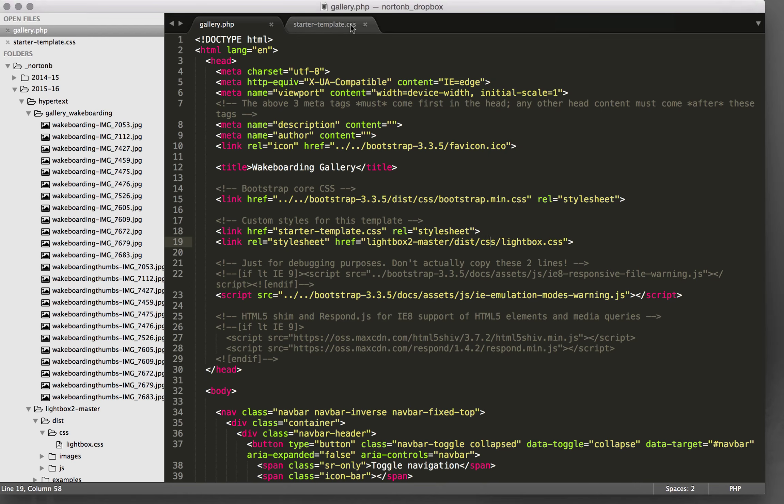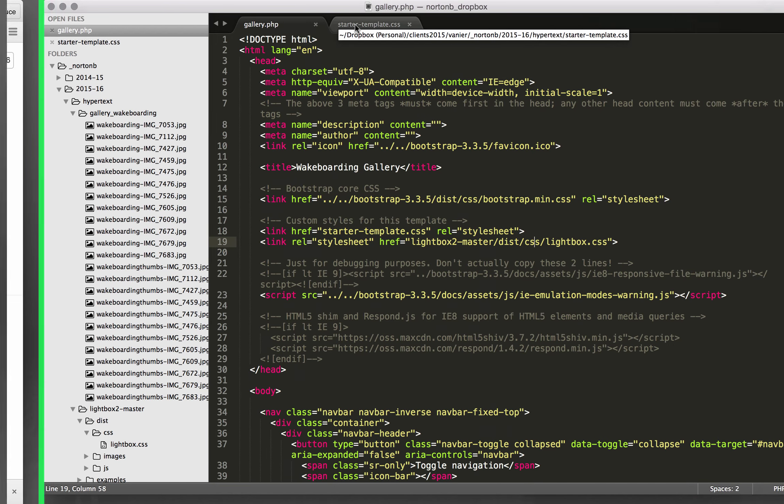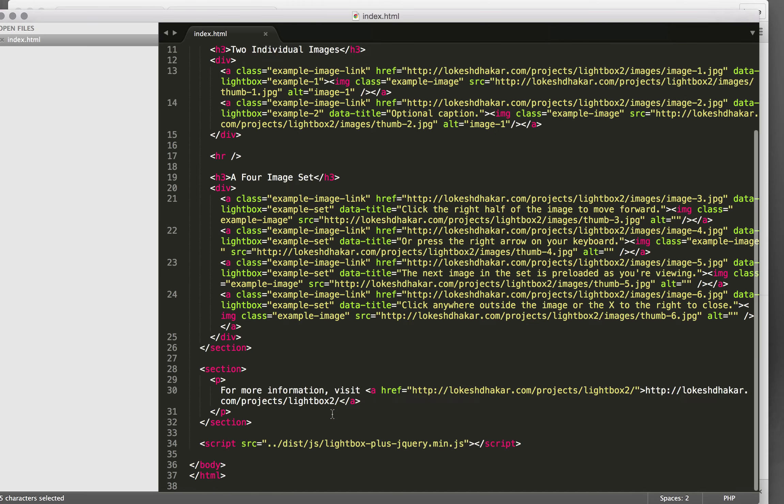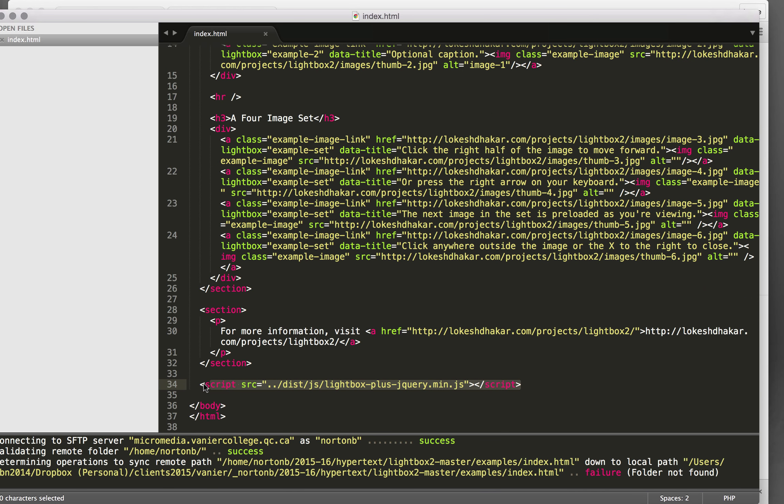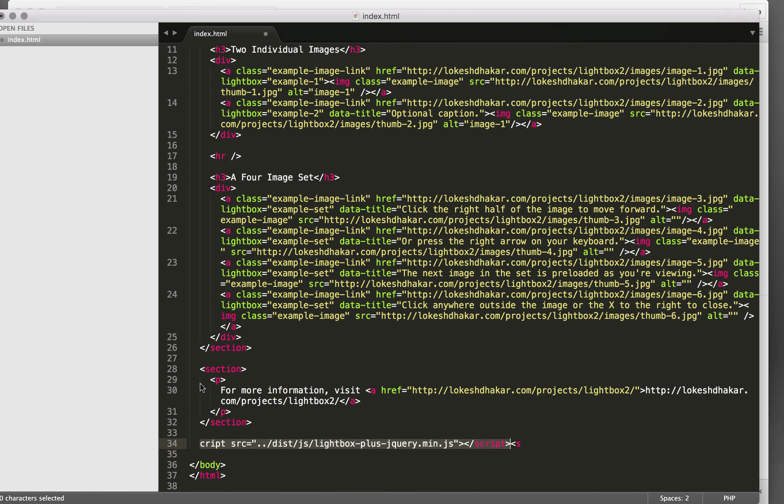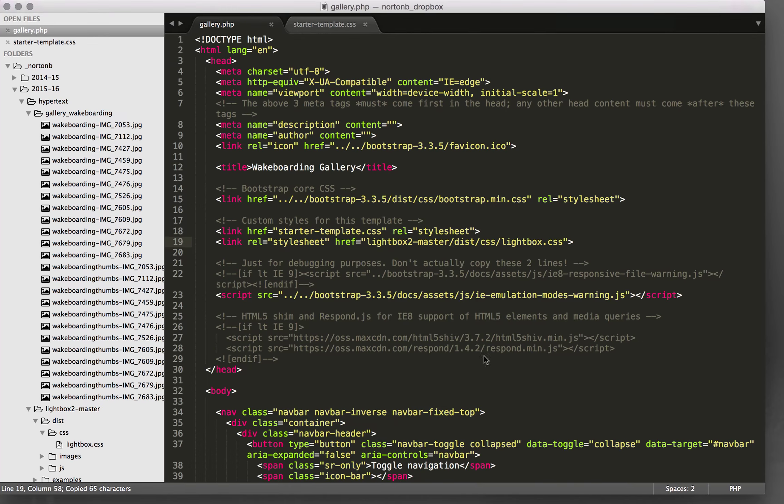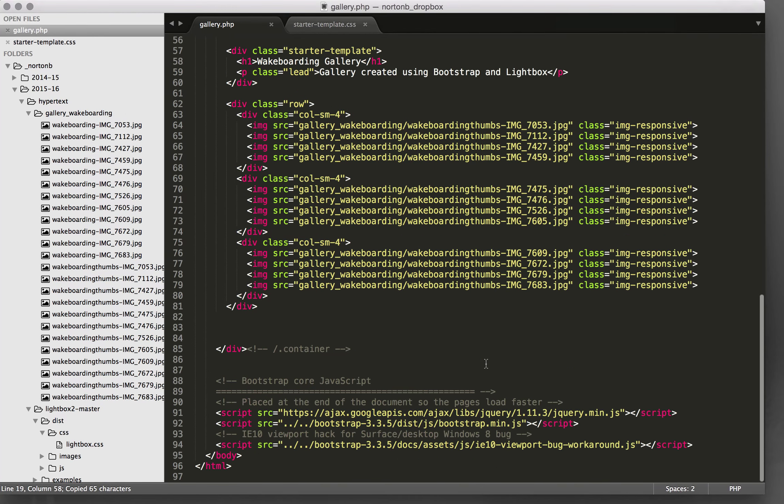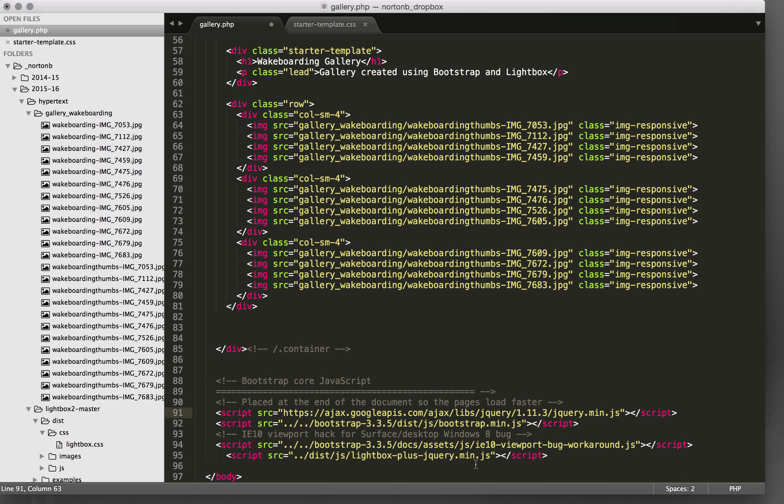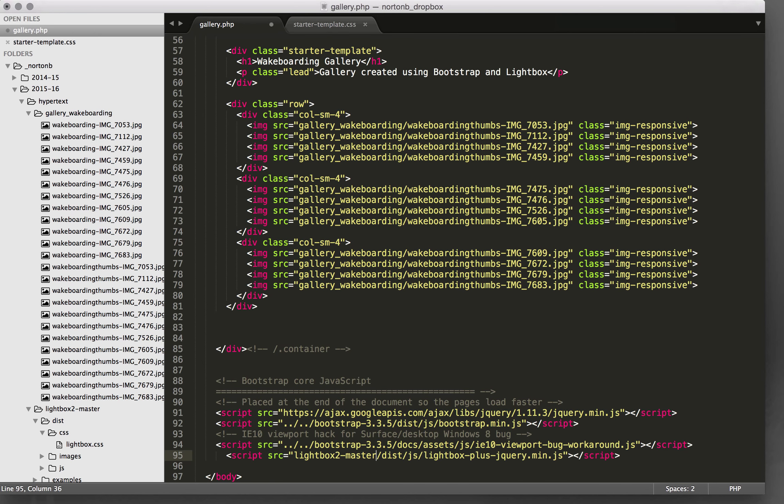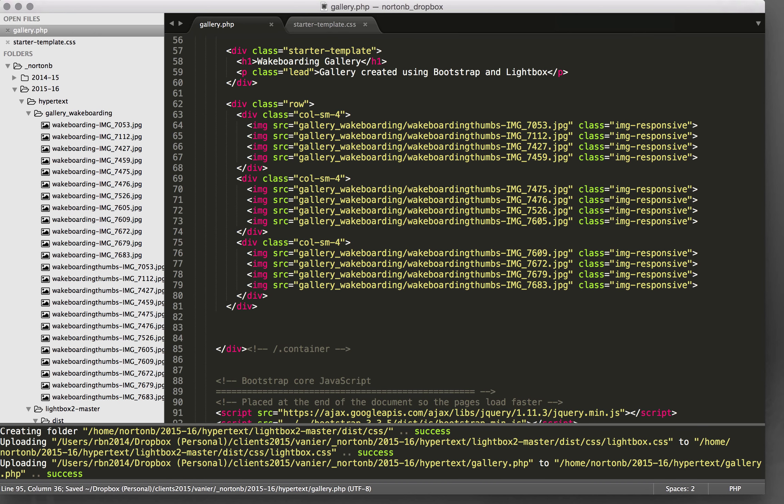And the next thing we'll need to do is to copy the JavaScript. So copy that and come down here making sure I'm below jQuery. And I pasted the JavaScript and again we're just going to have to update the folder to point to lightbox2-master. And now if we upload that.